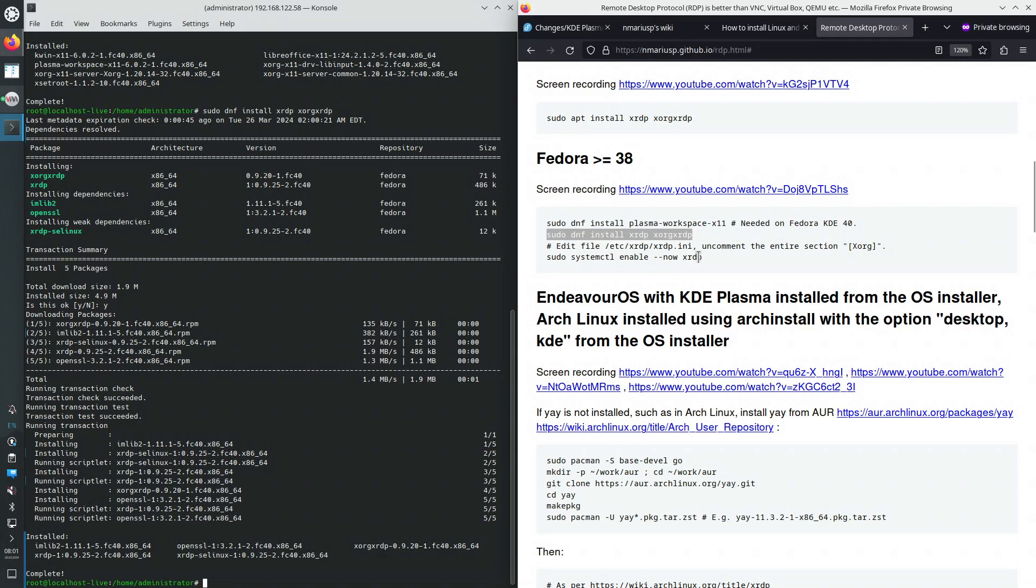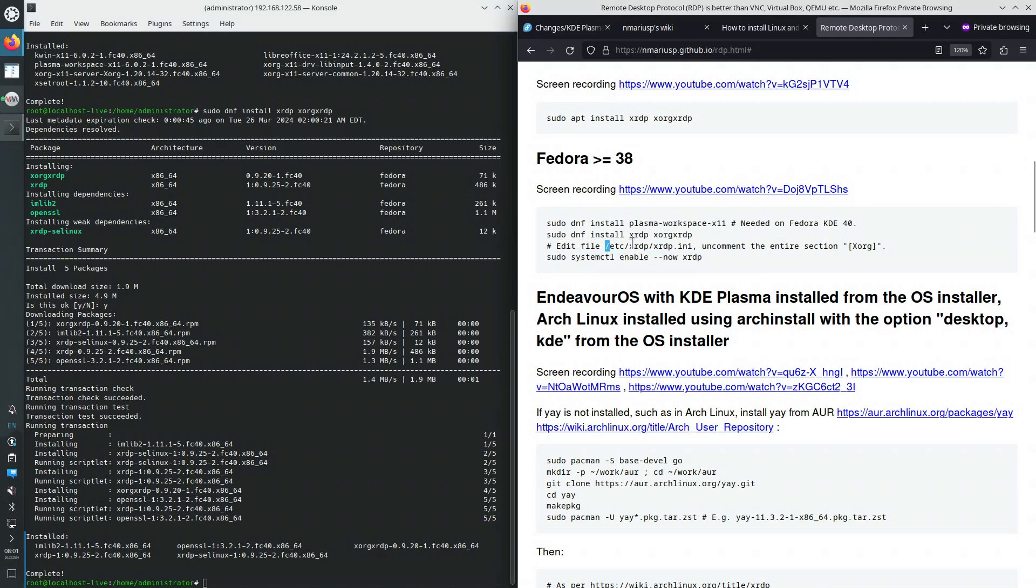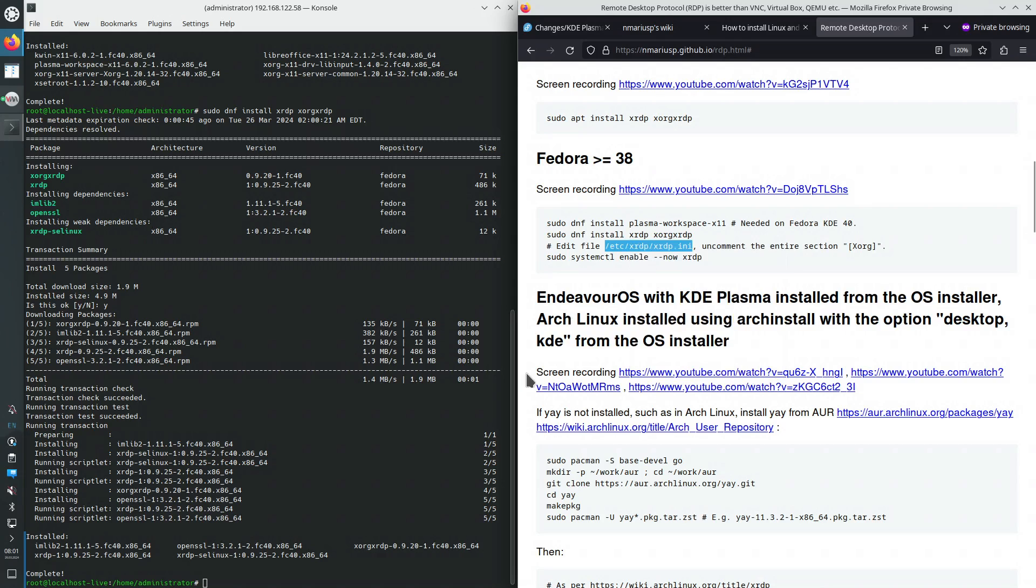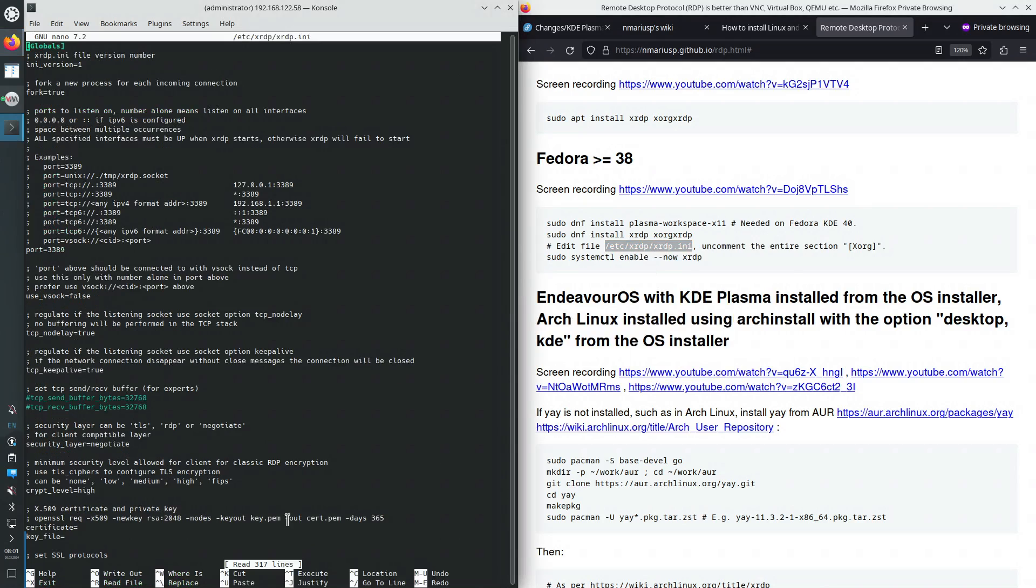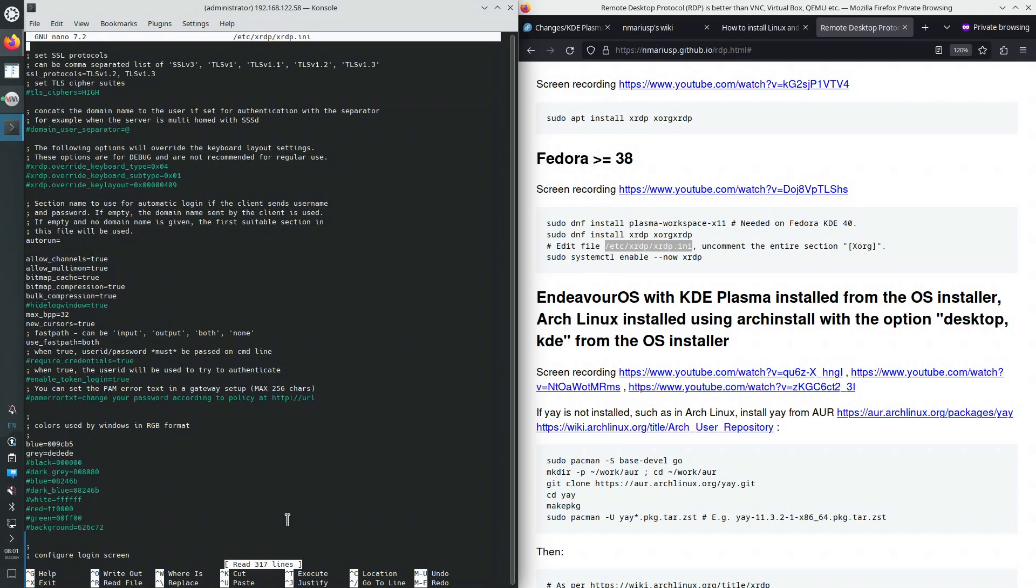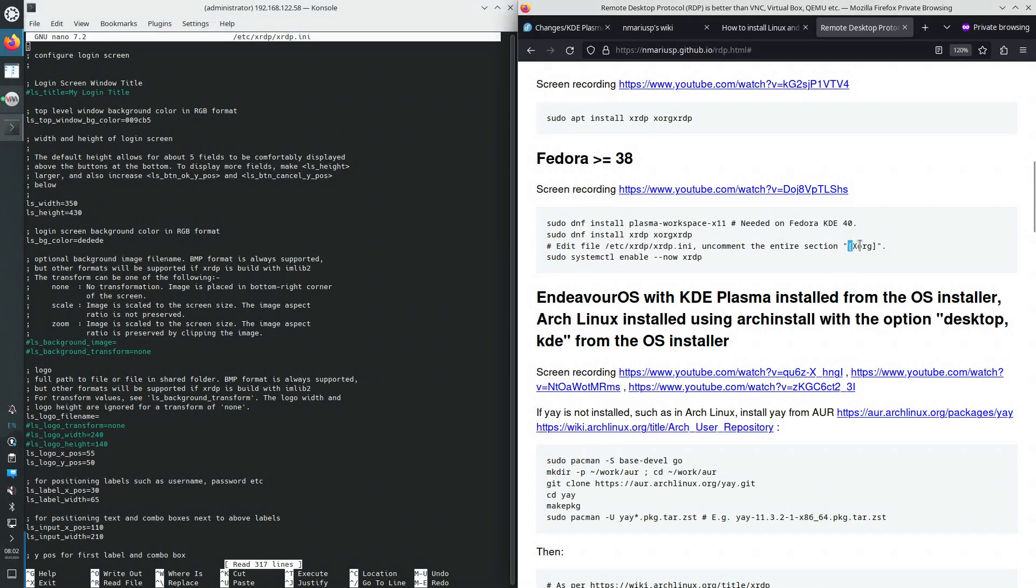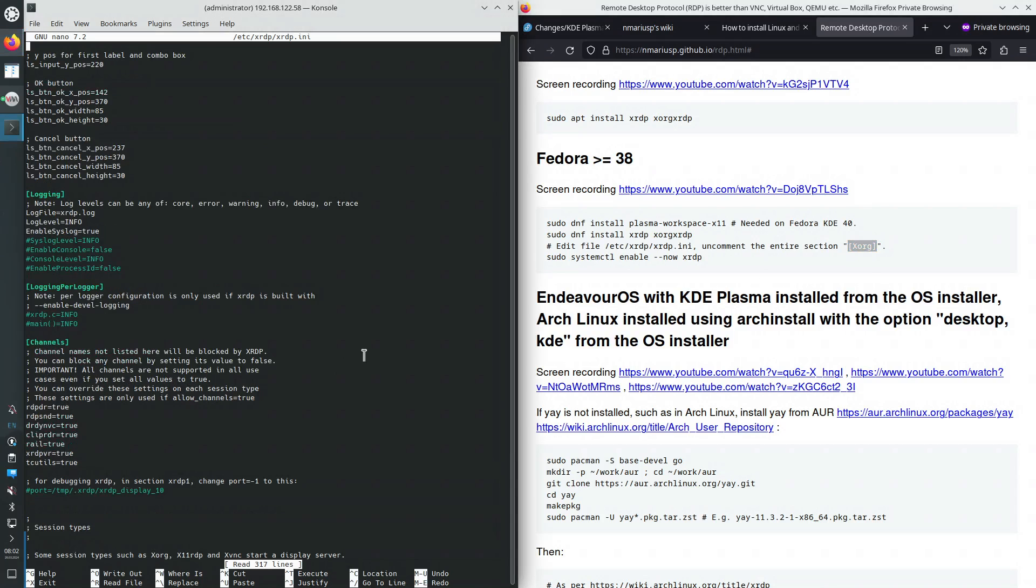So we will need to do that for the xrdp systemd service. But first we need to edit this configuration file, which unfortunately is wrong. I'm not sure why on Fedora I need to edit the configuration file. It would be better if the configuration file would already be correct. Okay, so we need to find, this is an INI style file, has sections. We're going to need to find this section between square parenthesis xorg. It's at the end of the file. In here.